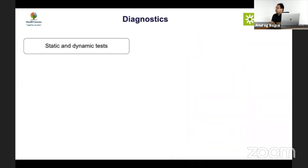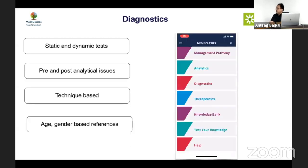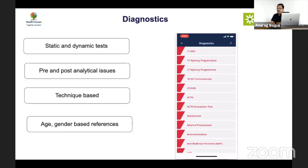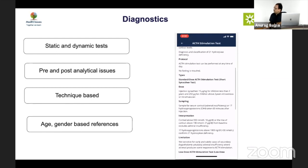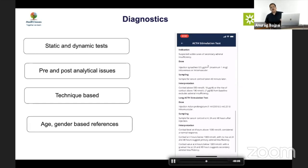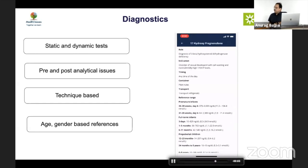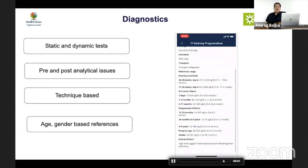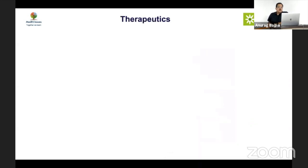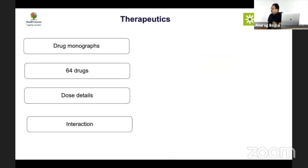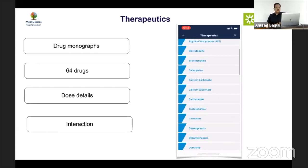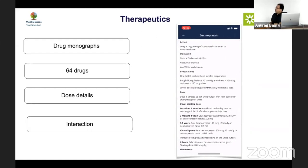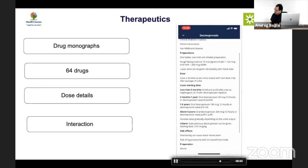The diagnostic section, developed largely by Dr. Hrithi, provides extensive information — if you need to prescribe a test, it gives all relevant information, and every single test in pediatric endocrinology is provided along with reference ranges that are often difficult to find. The therapeutics section by Dr. Sajili covers around 64 drugs used in pediatric endocrinology, including doses, indications, and contraindications for each drug.